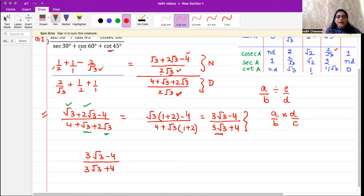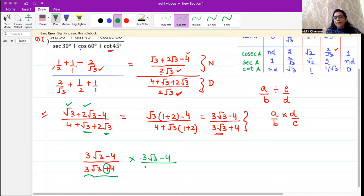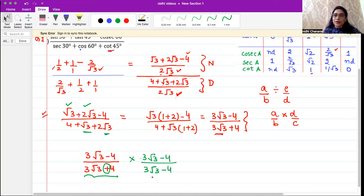Now we rationalize this fraction. When we rationalize, we take the conjugate of the denominator — we keep the same terms but change the sign. So we multiply both numerator and denominator by three root three minus four divided by three root three minus four.